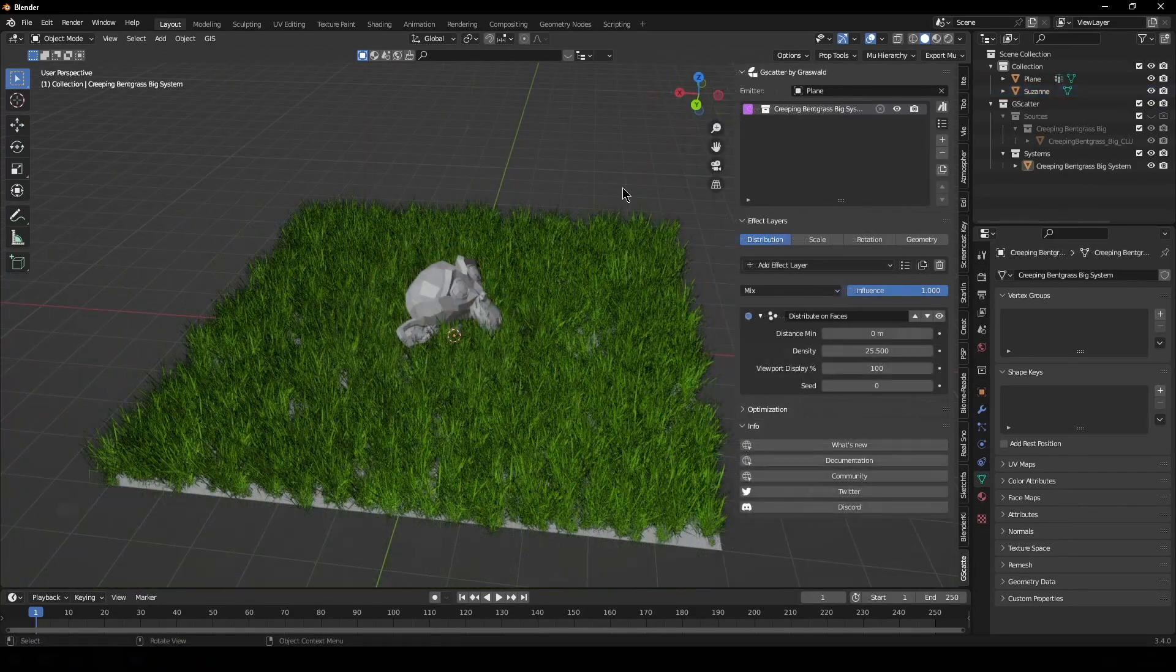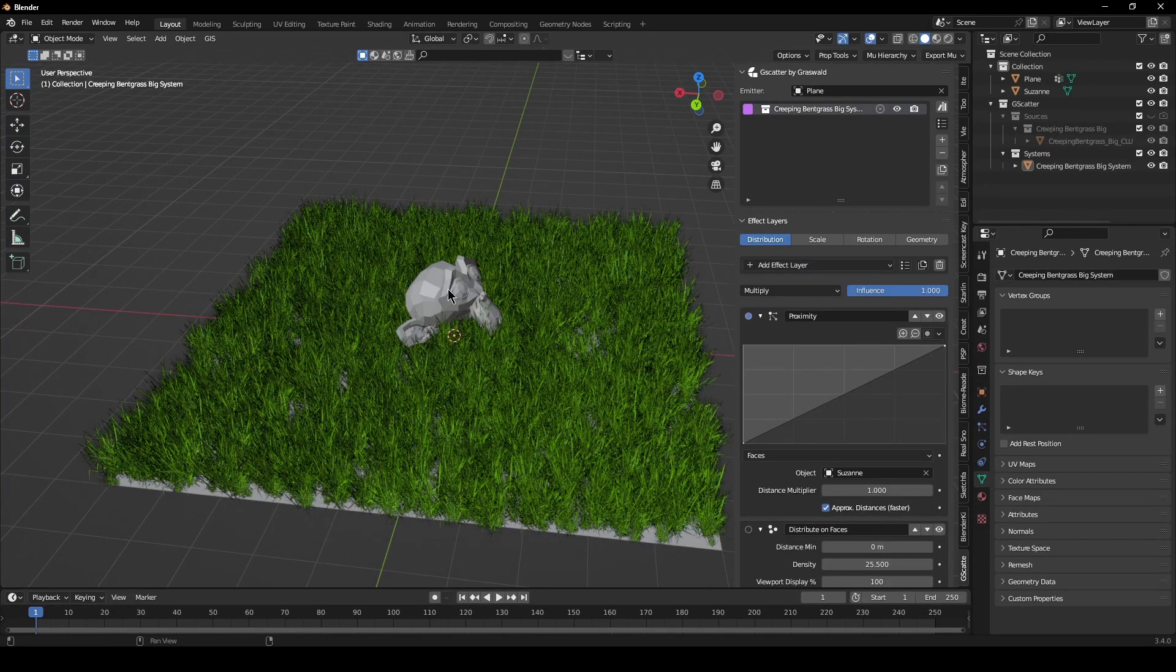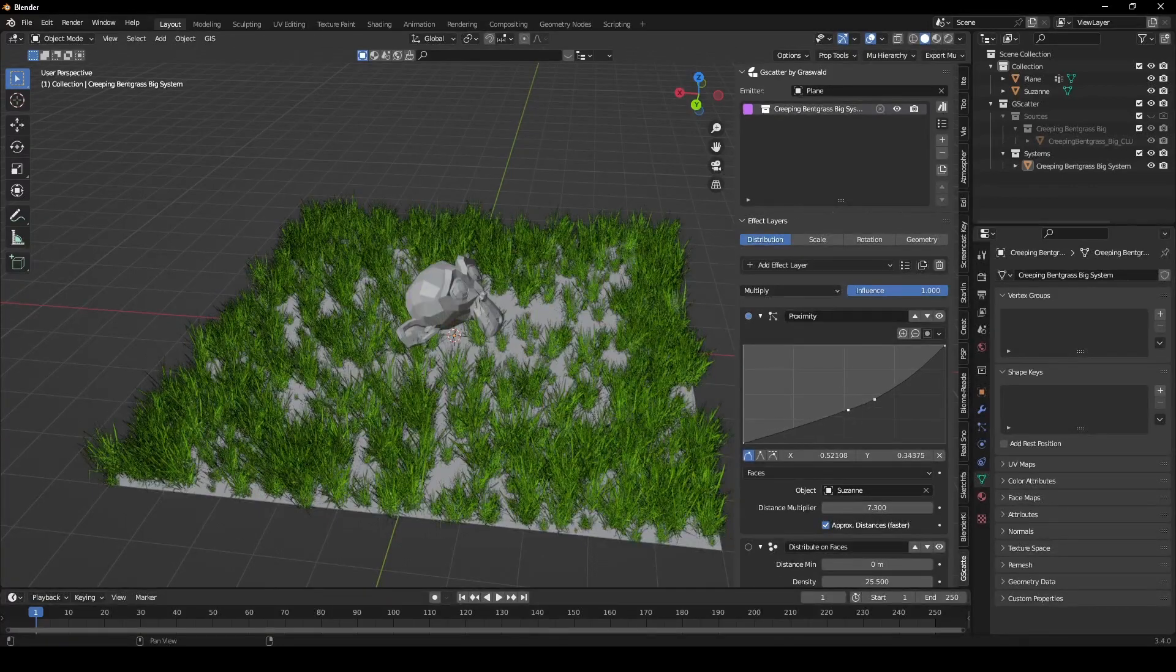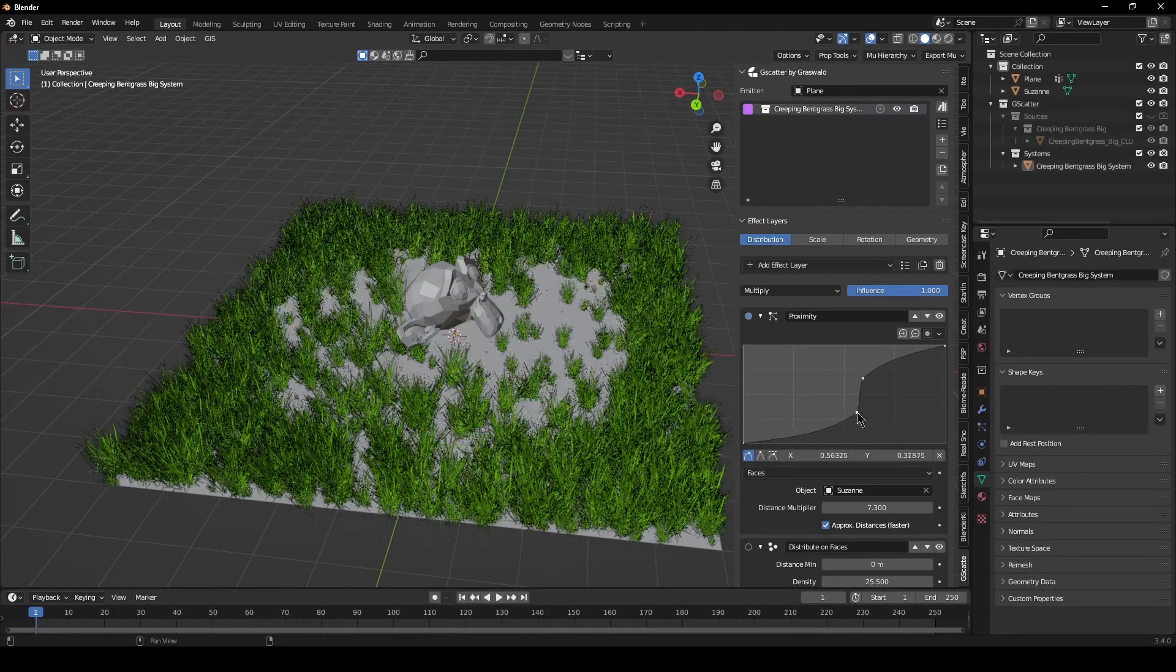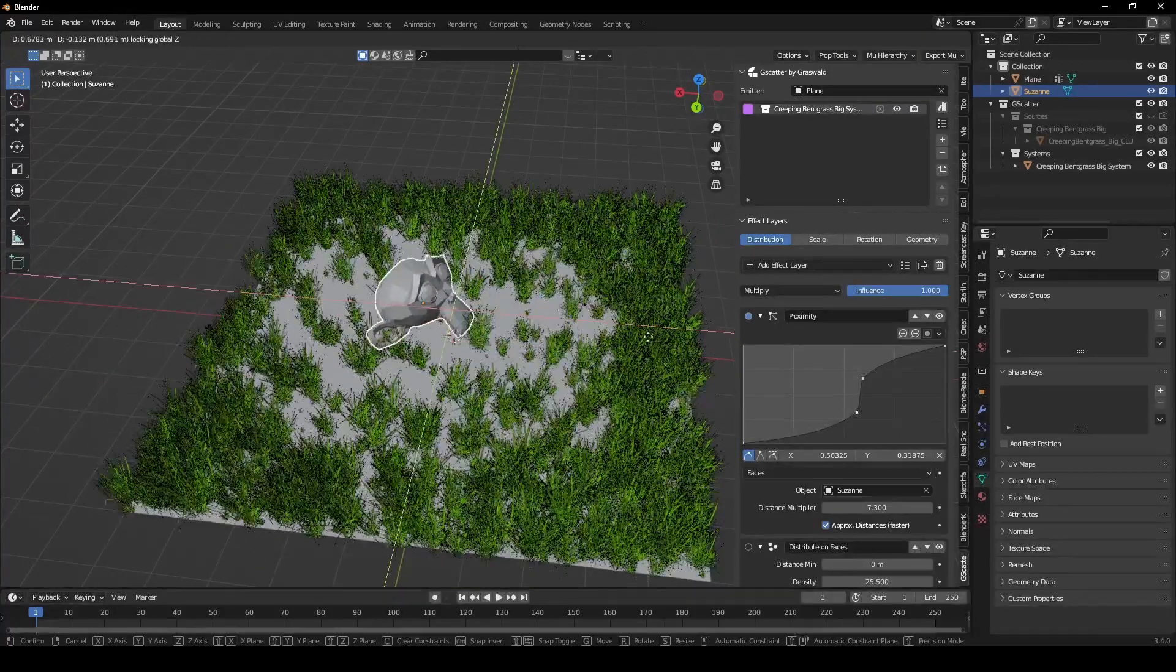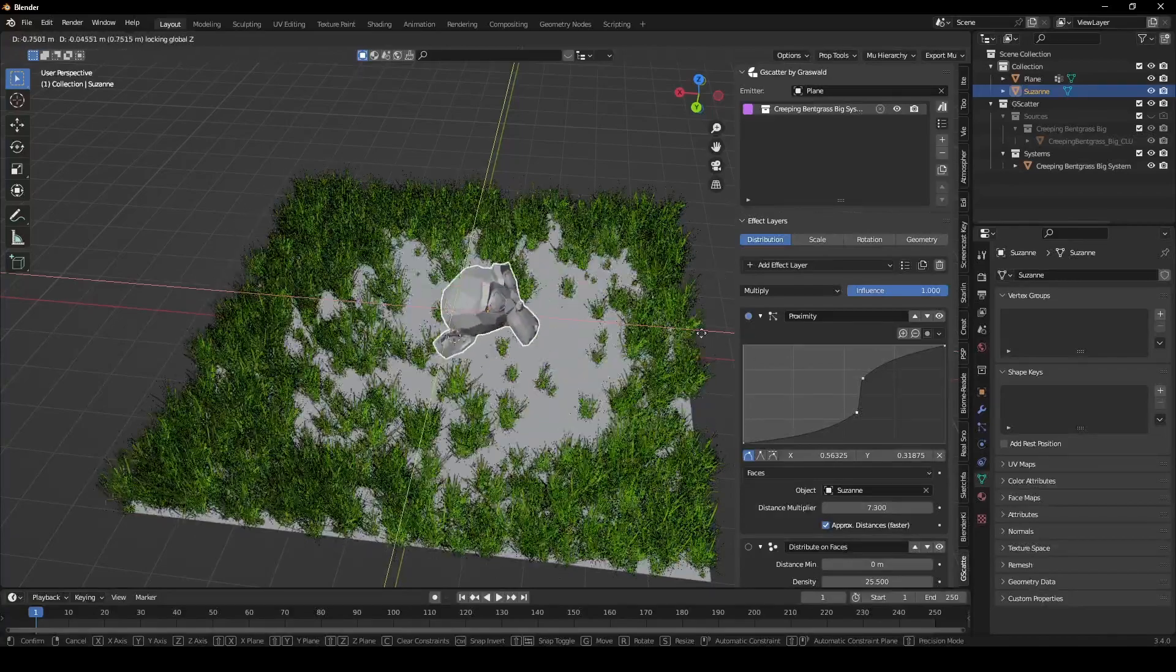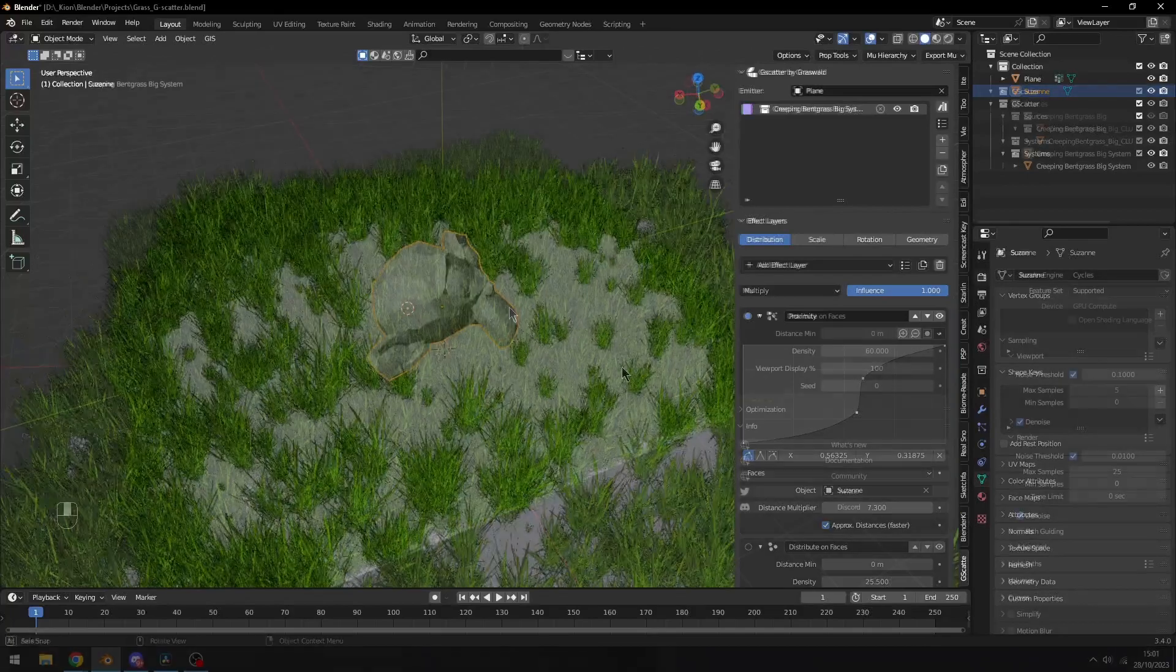I forgot to mention one more thing is that if we add an effect, proxy, select our object, increase distance, you can actually move the object. And as you can see, the grass will still make sure it doesn't clip to your object. So that's super cool.